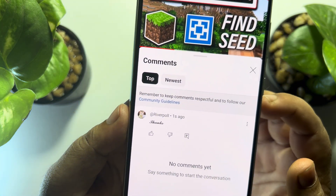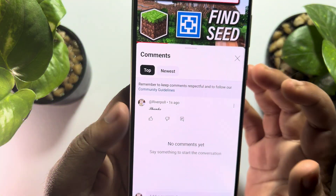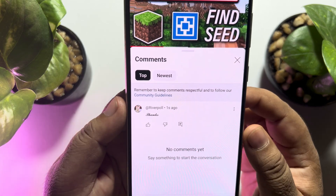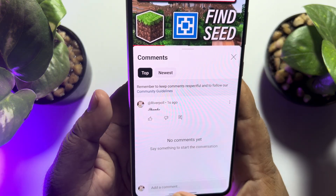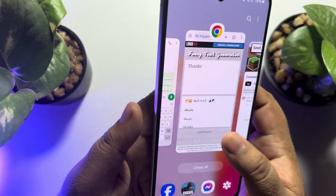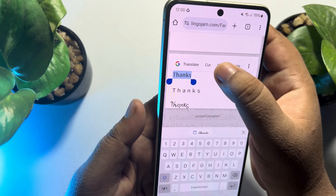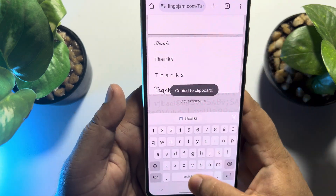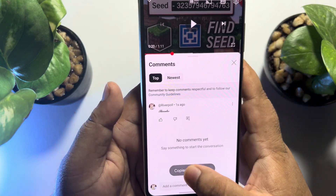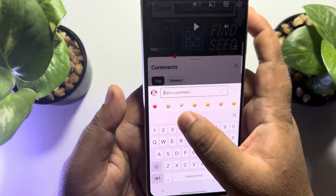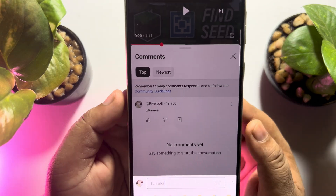On this video comment section, so this is how we can do it. If this video helped you out, please leave a like and leave a comment down below. Thank you for watching.